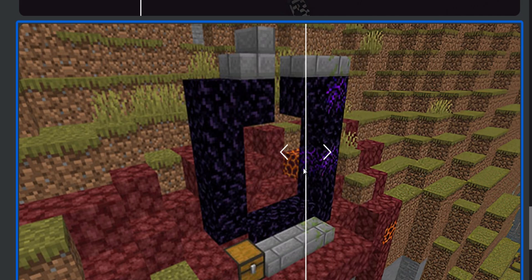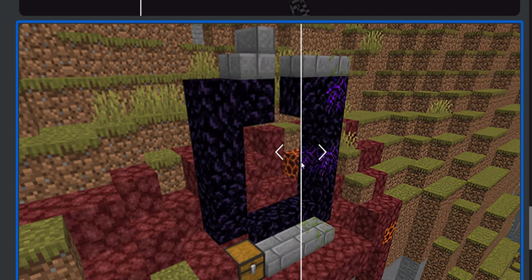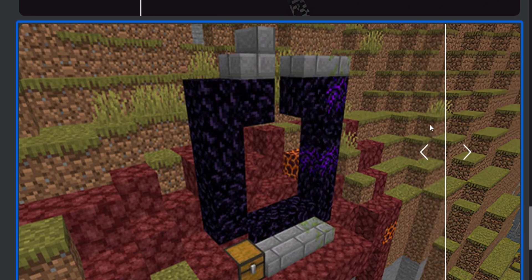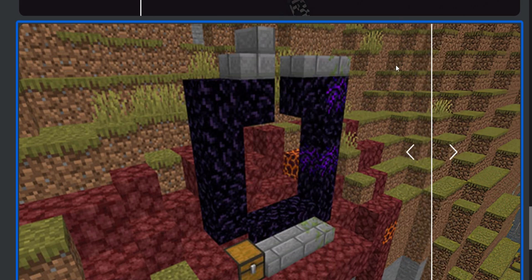Now, what about this magma block? I would say that there is an improvement there, too. Yeah, definitely. Definitely.